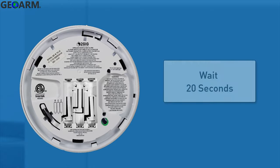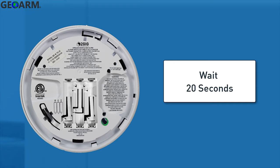You will then need to wait a minimum of 20 seconds before inserting new batteries to ensure a proper power-down sequence.